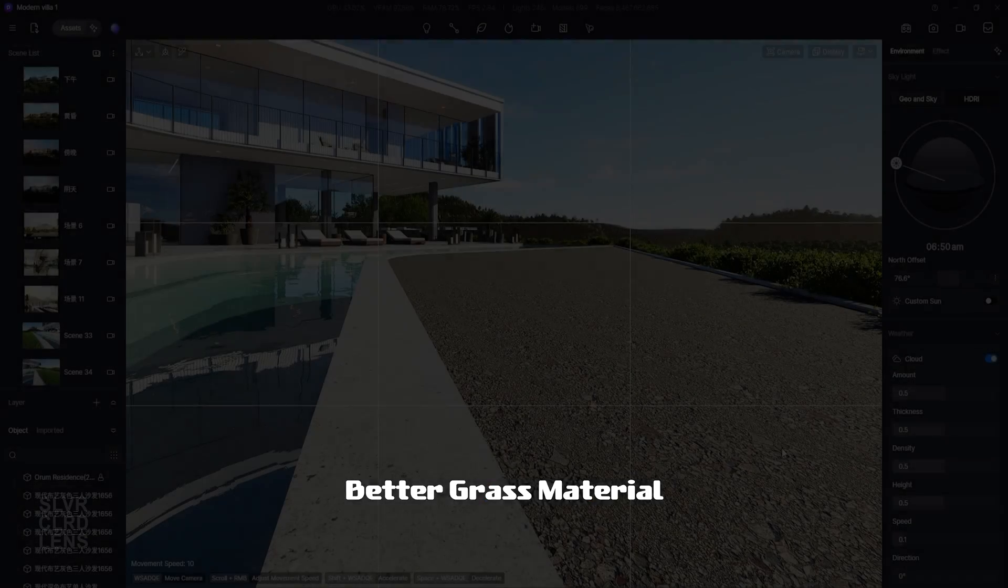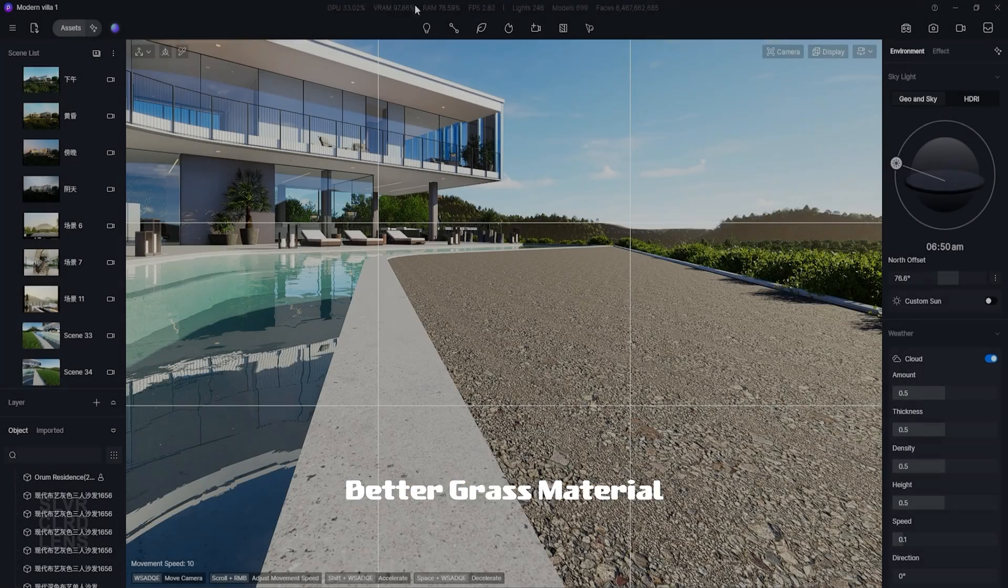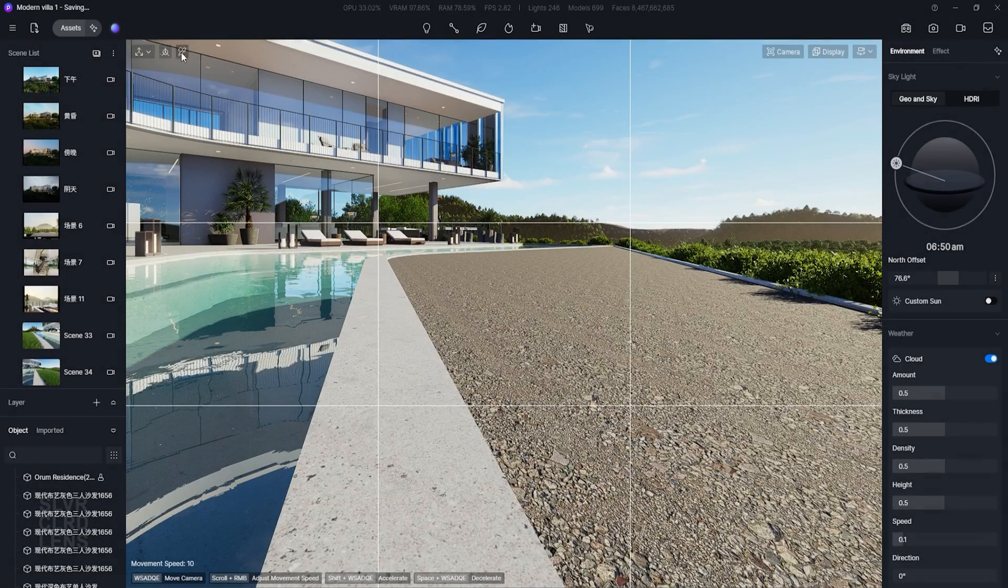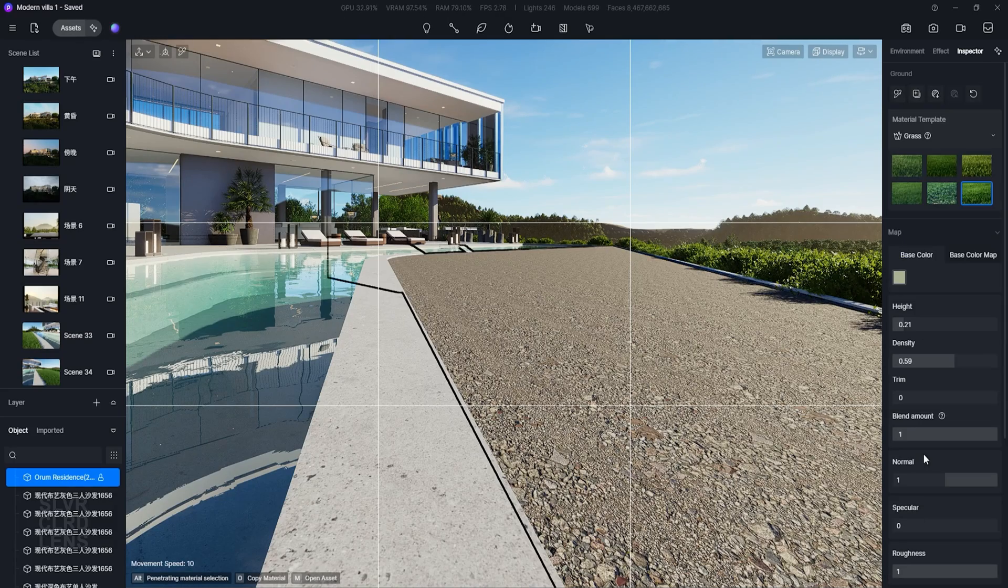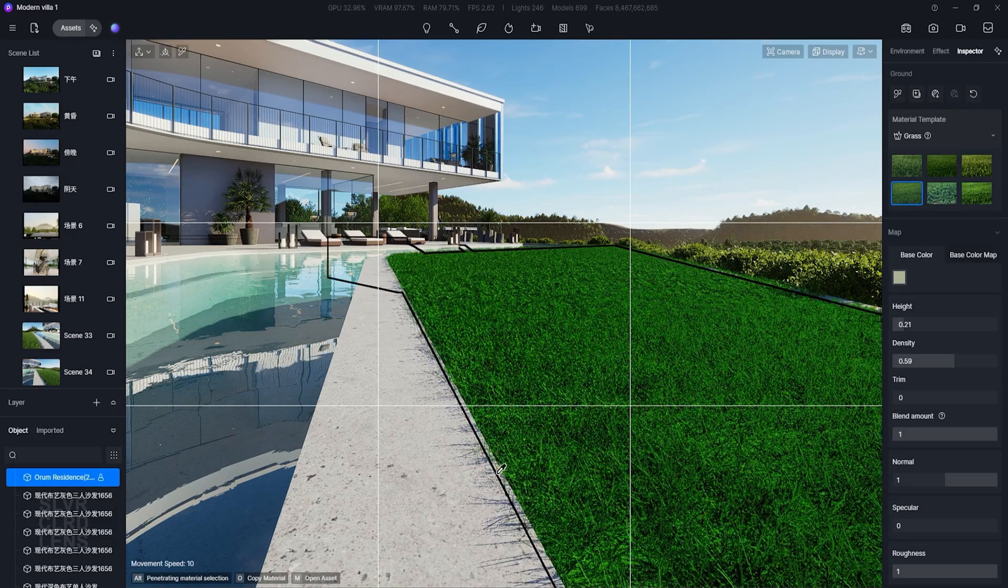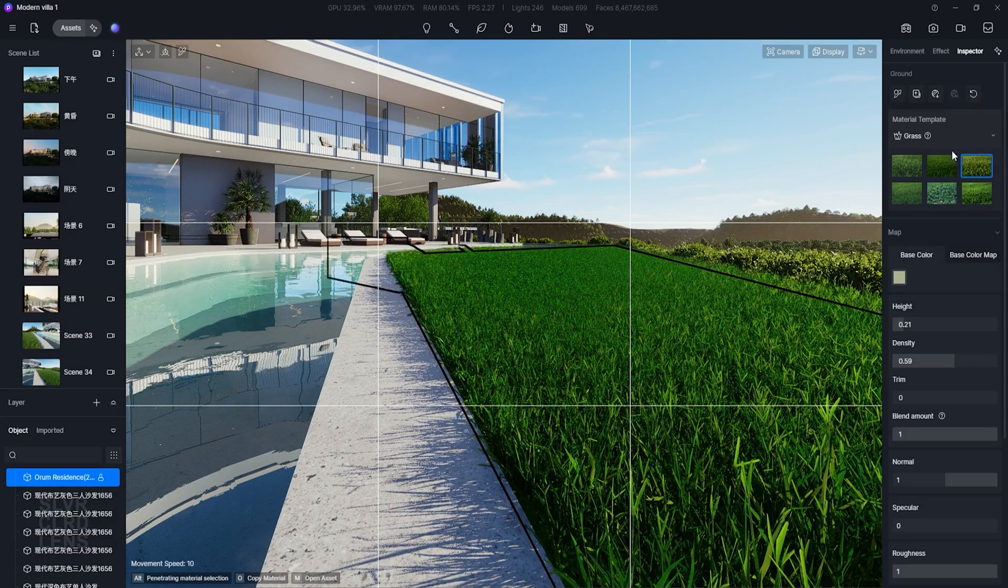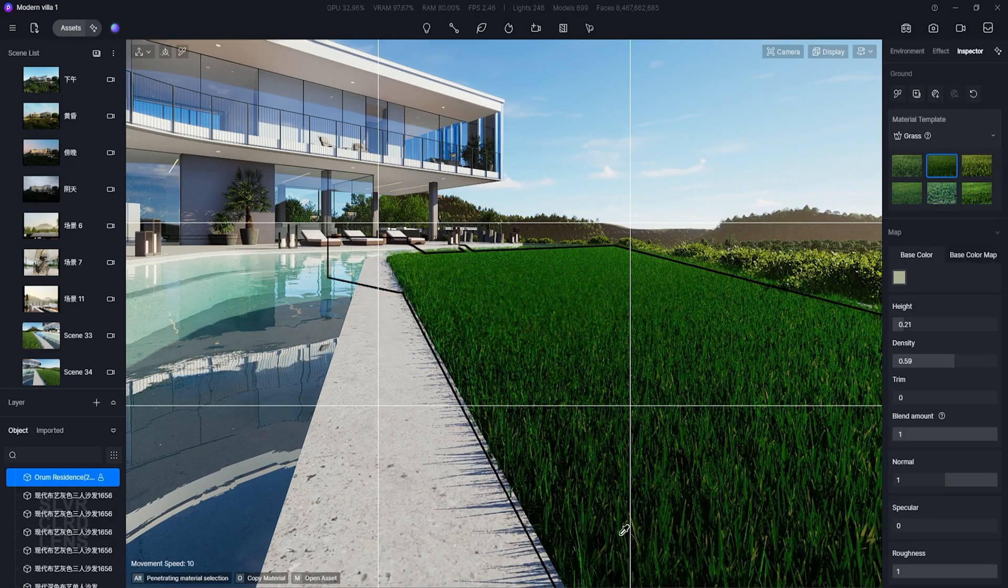We demanded a new and improved grass material template. We wanted it to be more lifelike and comes with varied height values. Again, they made it happen.